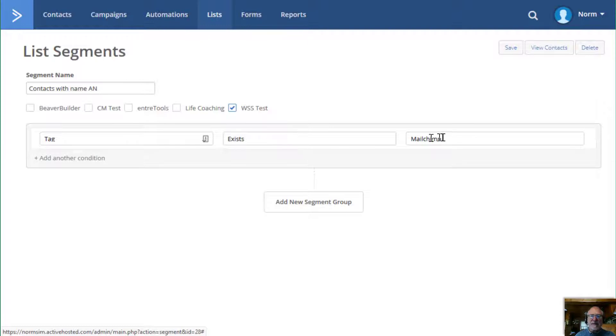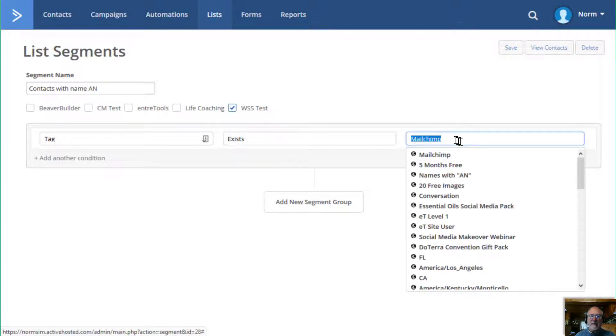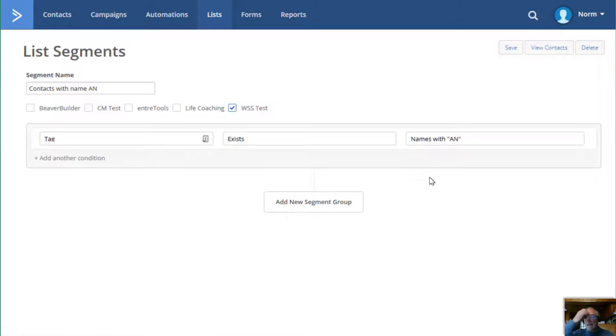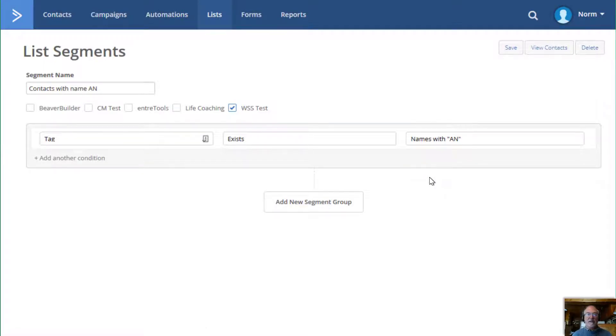And I'm going to say if the tag exists, and what tag do I want? I want this tag right here, names with AN. So that creates my condition.